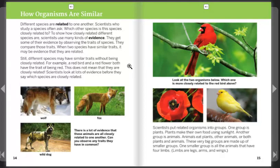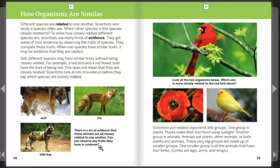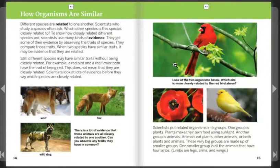For example, a red bird and a red flower both have the trait of being red, but this does not mean they are closely related. Scientists look at lots of evidence before they say which species are closely related. There is a lot of evidence that wolves, foxes, and wild dogs are all closely related to one another. Can you observe any traits they have in common?